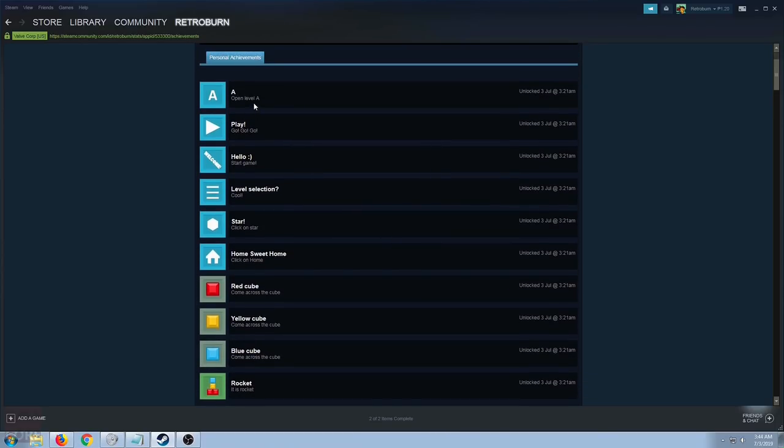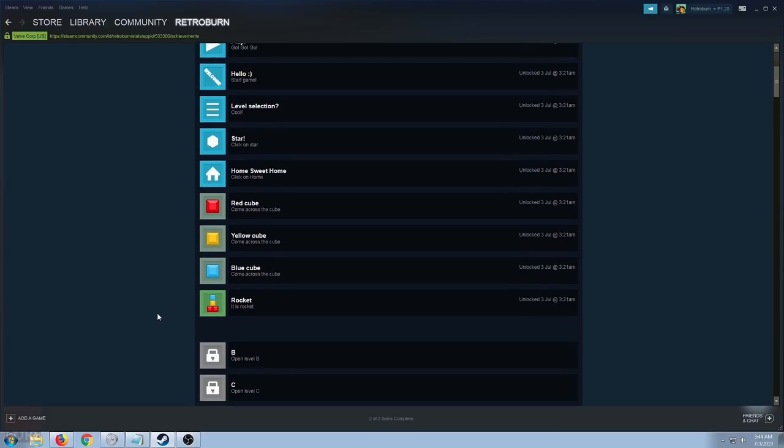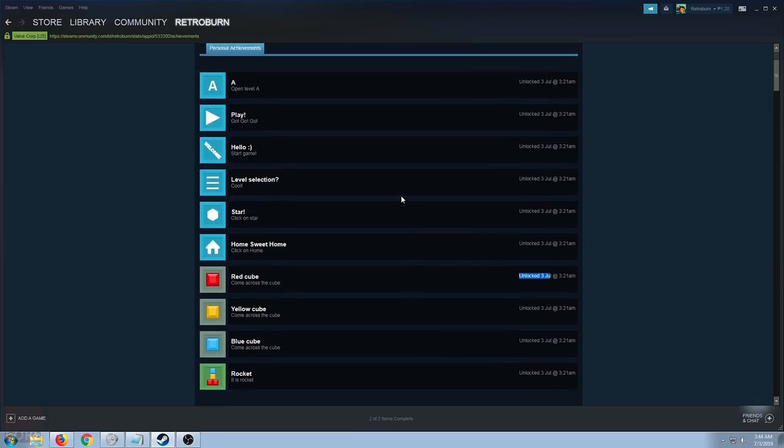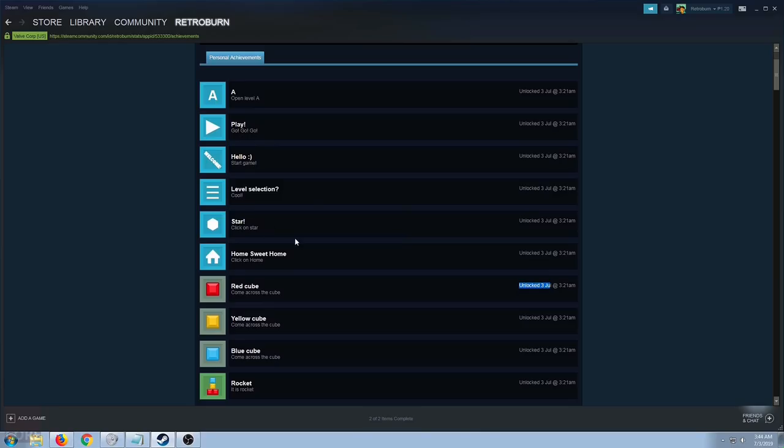That's 1, 2, 3, 4, 5, 6, 7, 8, 9, 10 just by starting the game. You can see here that it was unlocked in July 3. I'm being very serious about this. I unlocked 10 achievements just by starting the game.